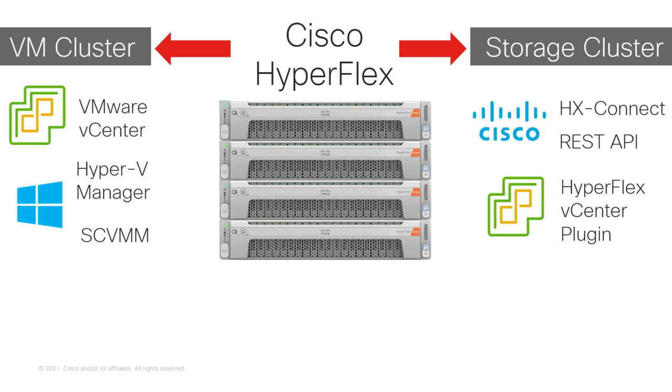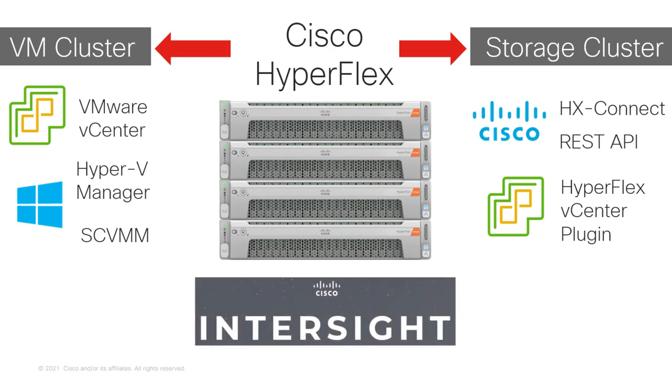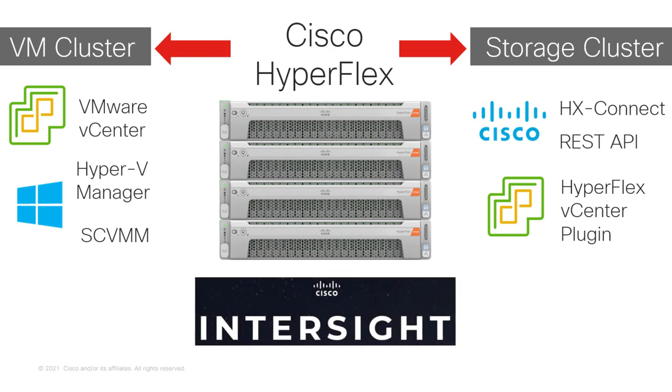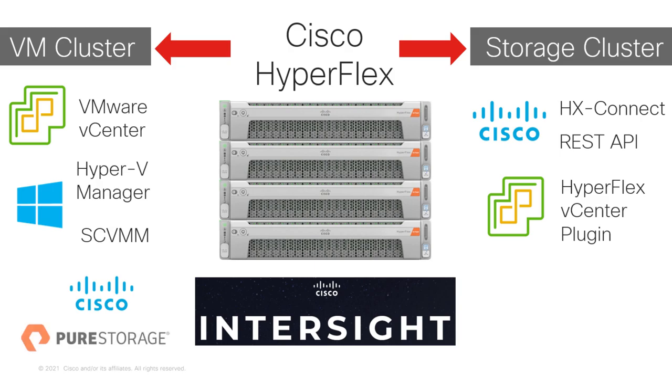However, Cisco HyperFlex can also be installed and managed from Cisco Intersight. Intersight is a cloud-based management platform for your Cisco products, such as HyperFlex and UCS, and third-party data center solutions such as Pure, Hitachi, and NetApp Storage.